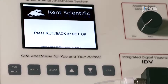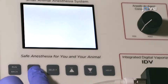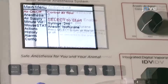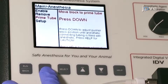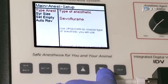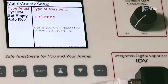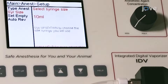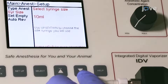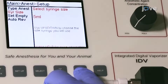Turn on the low-flow anesthesia system to configure the settings. Navigate to the anesthesia setup menu and choose isoflurane. Next, set the syringe size by pressing setup to highlight syringe size. Use the directional buttons to select a 2 milliliter syringe.